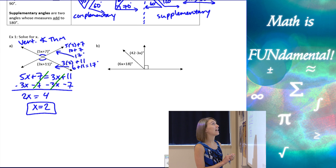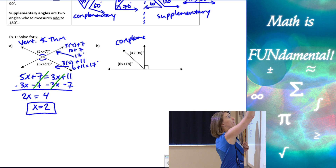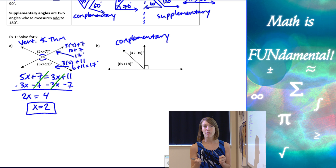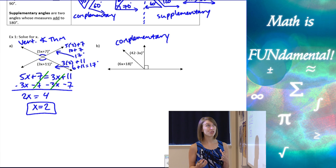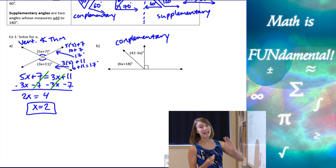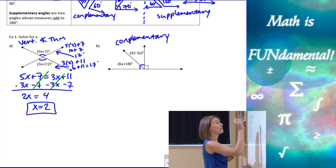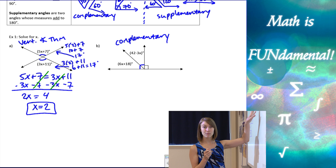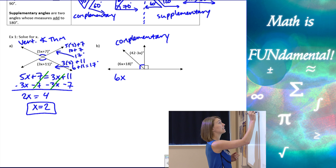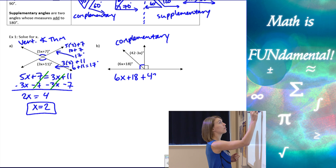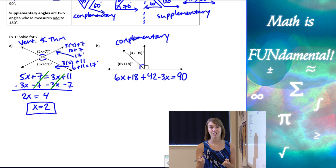Next example: we have two complementary angles. Complementary angles means they add to 90 degrees. It's not telling me that the two angles are equal to each other — even if it looks like they're split right down the middle, I can't assume that. All I know is that together they make 90 degrees. So I use the angle addition postulate and take 6X plus 18 added to 42 minus 3X, set equal to 90 degrees.